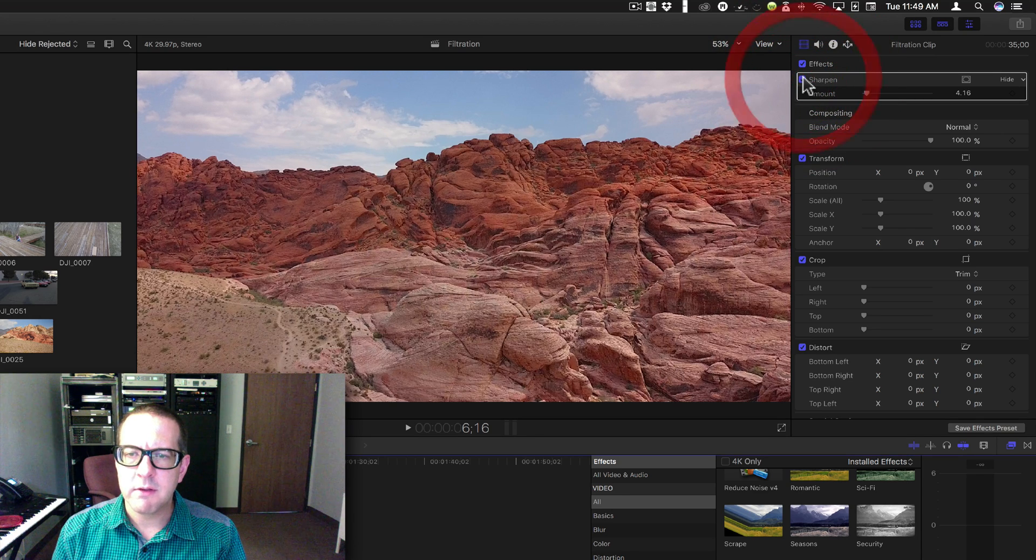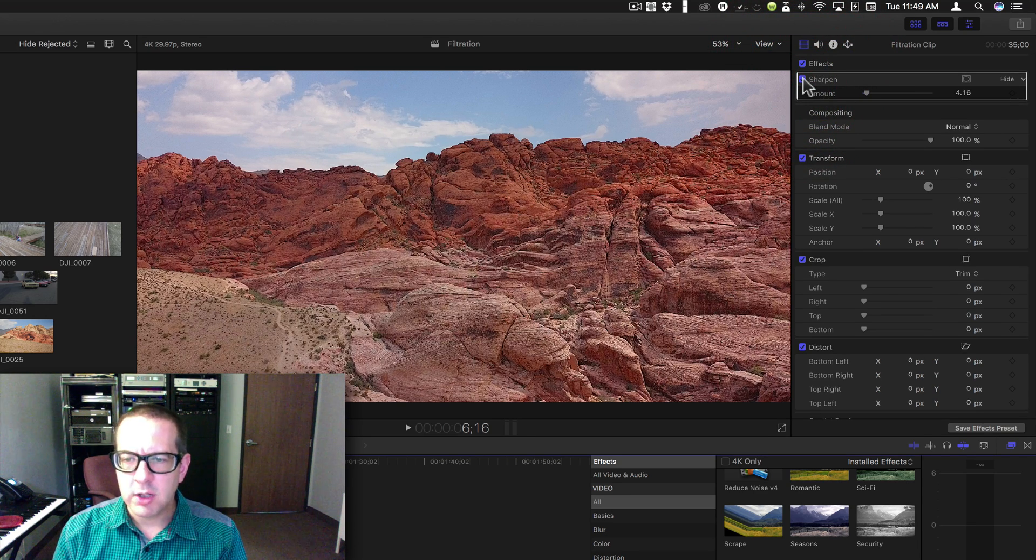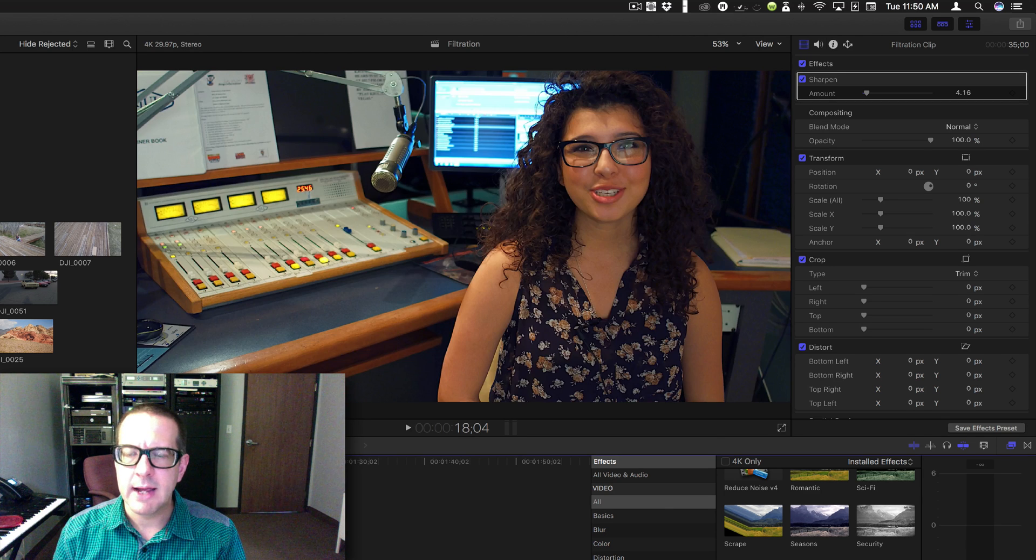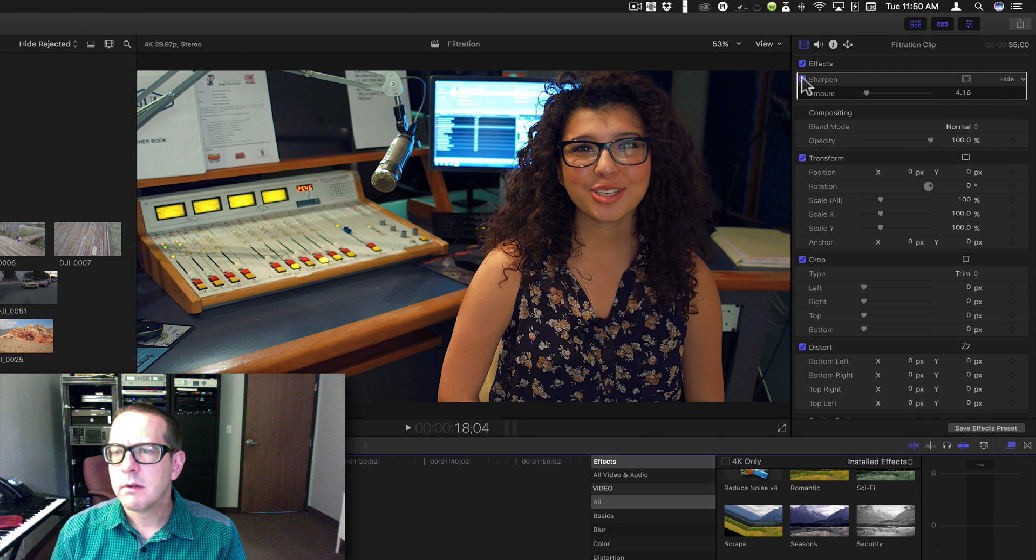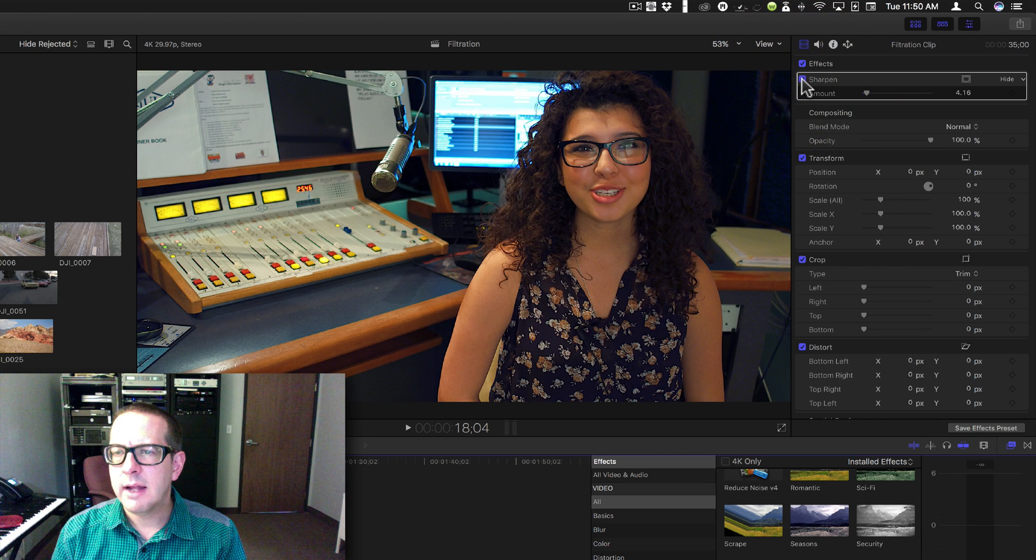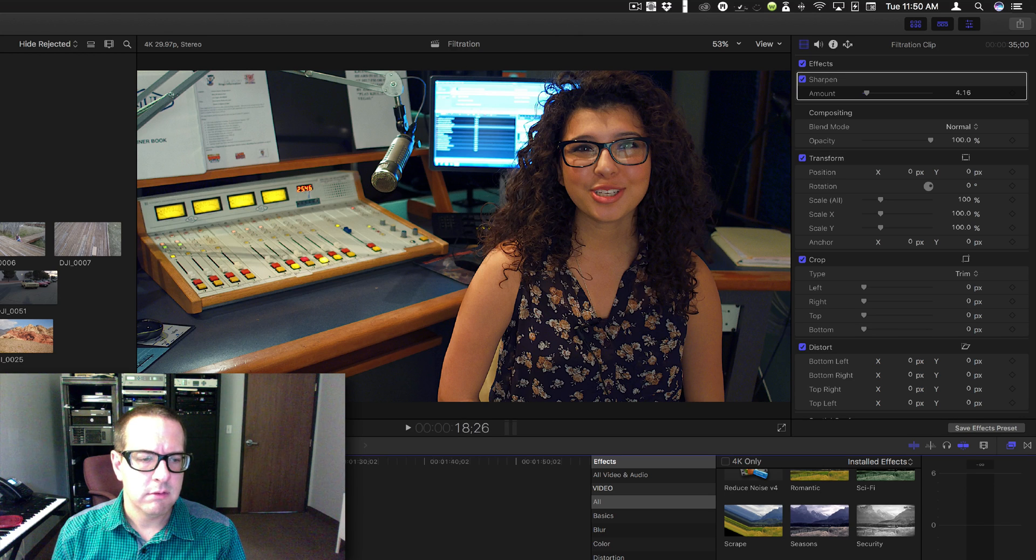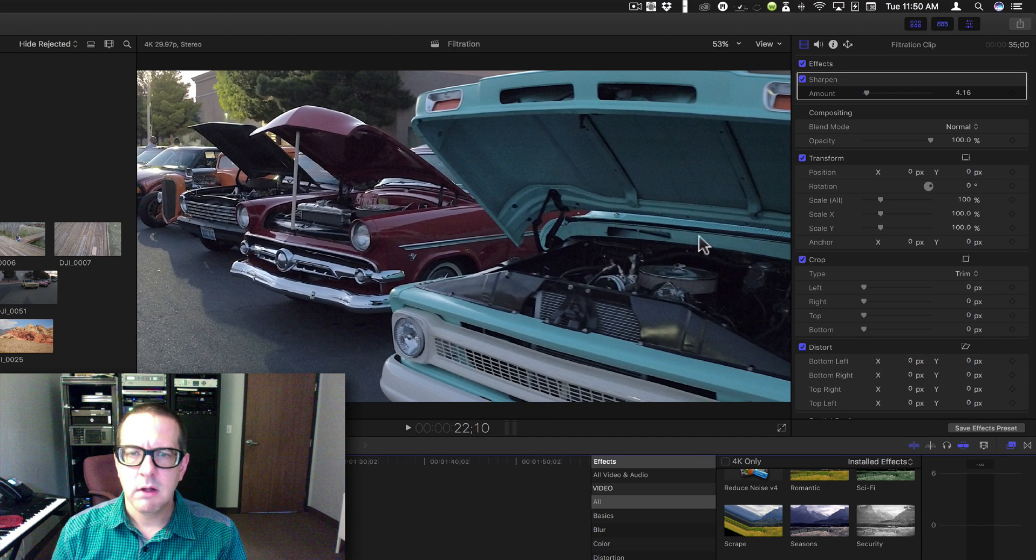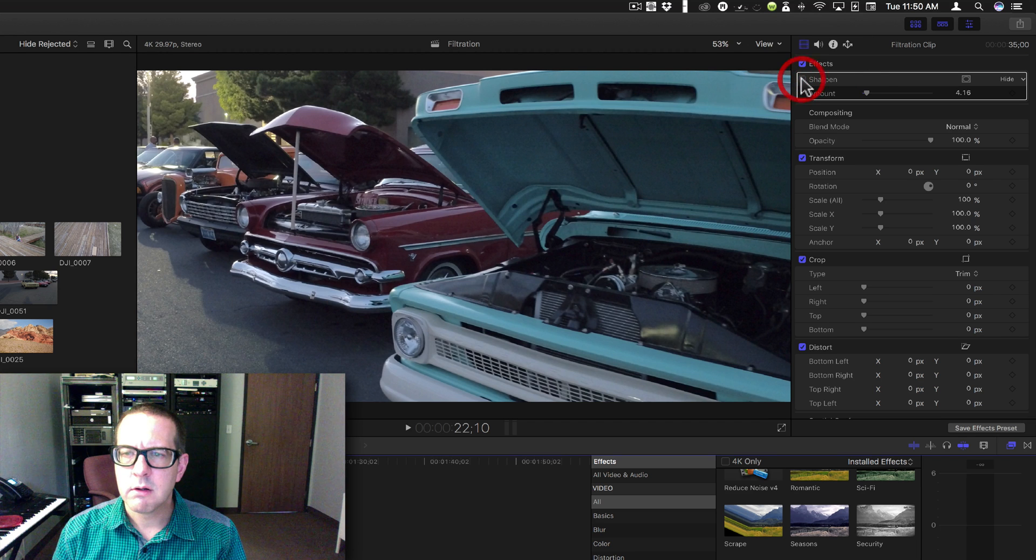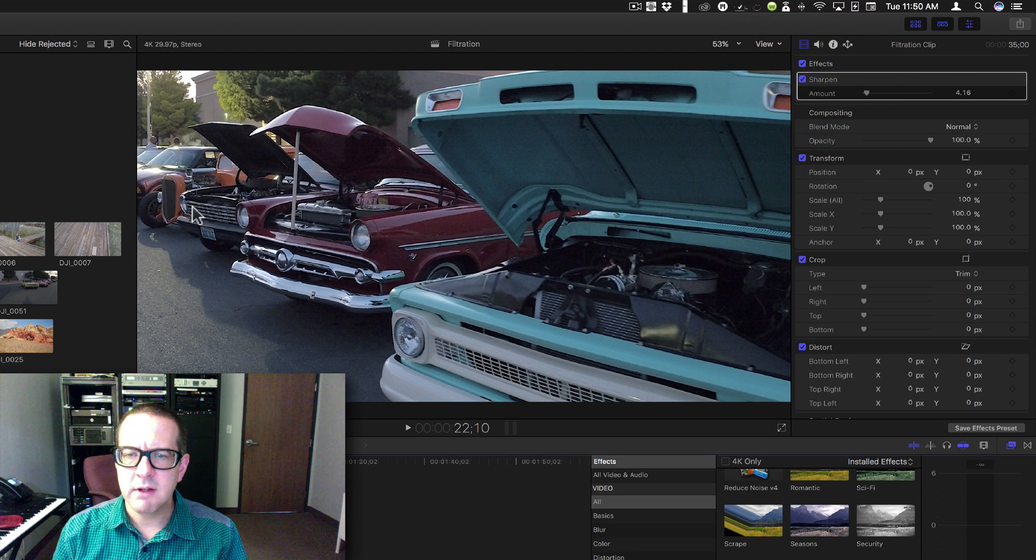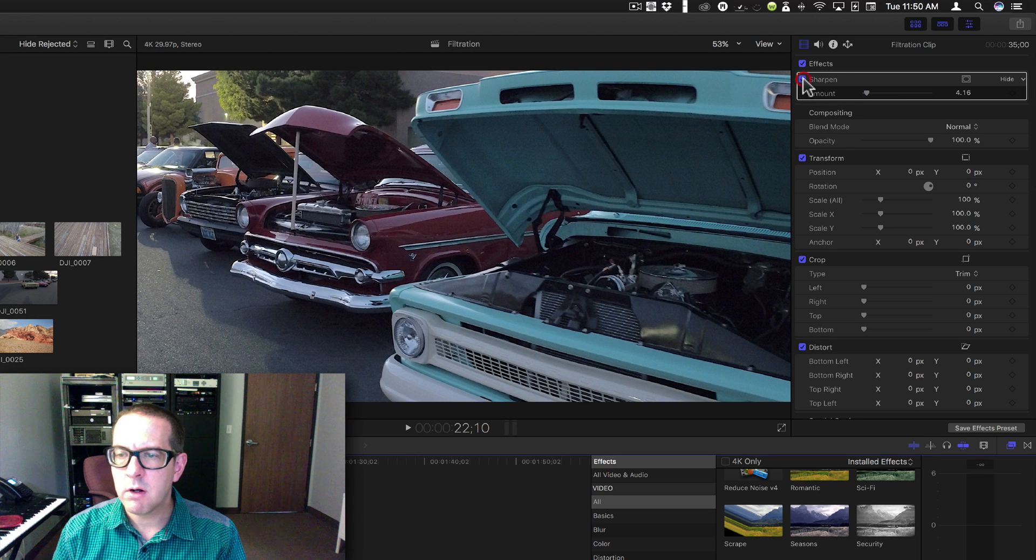This is the before, this is the after. Makes it look like it's more in focus. We already saw Rachel, we'll move on to Alex. This is Alex before, Alex after. And this is the cars before, cars after. You can see in the grill you kind of get a little moiré now whereas you didn't before.